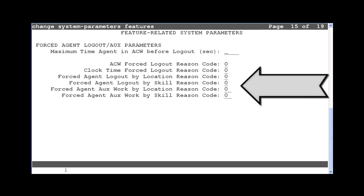The last four fields on this page are the new reason codes for this feature. You would replace the default zero with an unused reason code number and then hit the Submit key. I am going to use 1, 2, 3, and 4 as the reason codes for this demo.